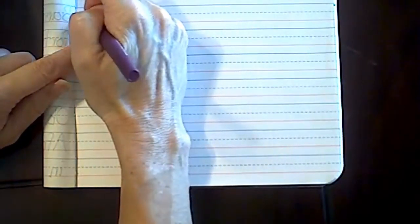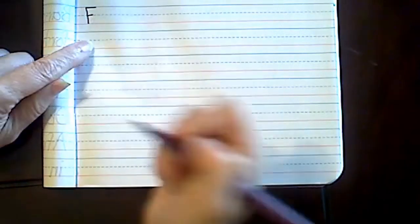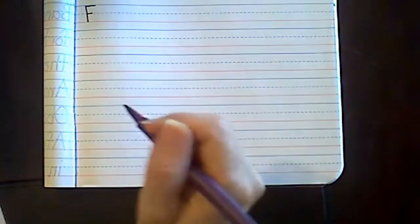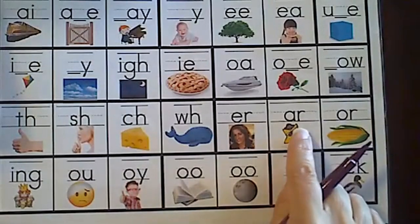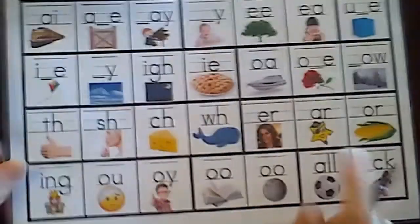Our first sentence is going to have three words. We know that the first word is going to start with a capital letter, and that in between each word you're going to put a space, followed by a punctuation mark. The first sound in 'farms' is F, so I'm going to start with a capital F, because every sentence begins with a capital letter.